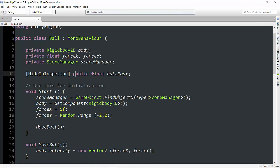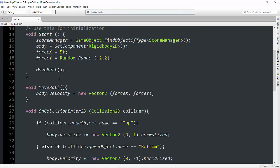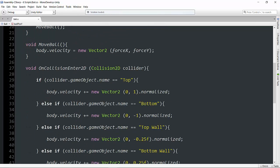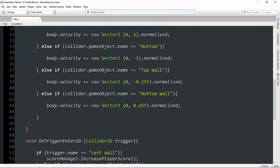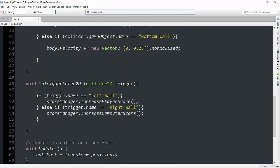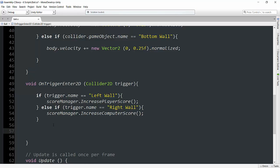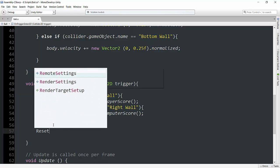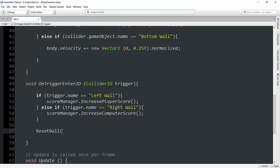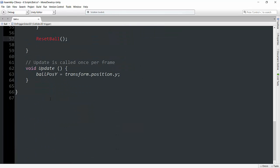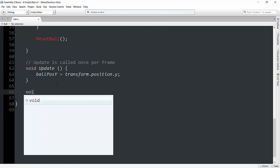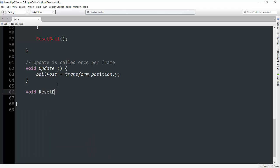Now how are we going to reset the ball? Well, we already know that the ball scores a point on the onEnterTrigger2D function. So what we can do here is we can create another method that we haven't actually created yet and call this reset ball. And now we're going to go down here and actually create this, and we're going to go void reset ball and make our brackets.